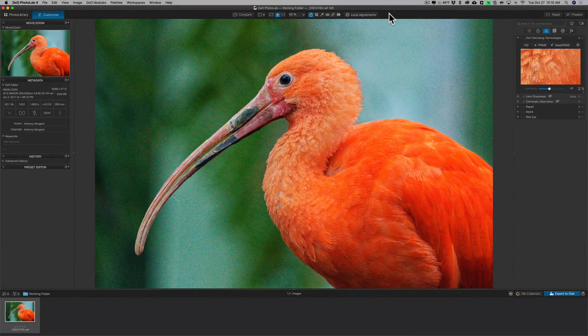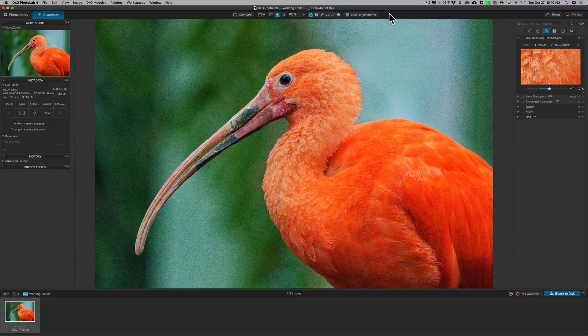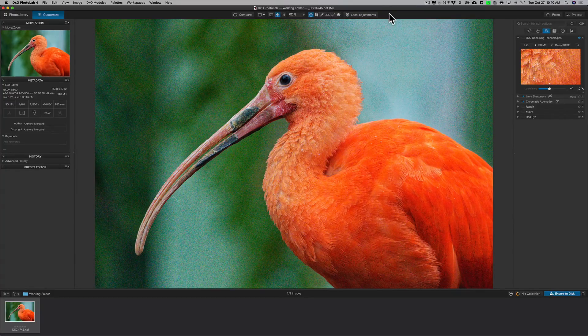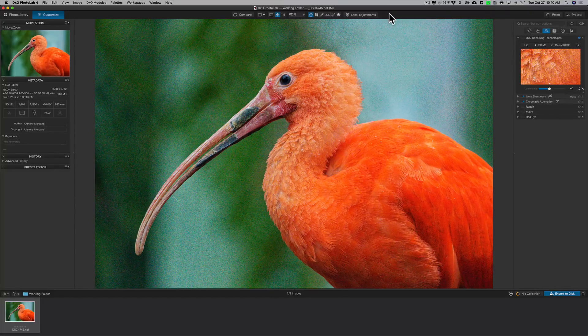Hey guys, this is Anthony Morganti. I am MrPhotographer.com. In this video we're going to take a look at the DxO denoising technologies that are found in Photolab 4.